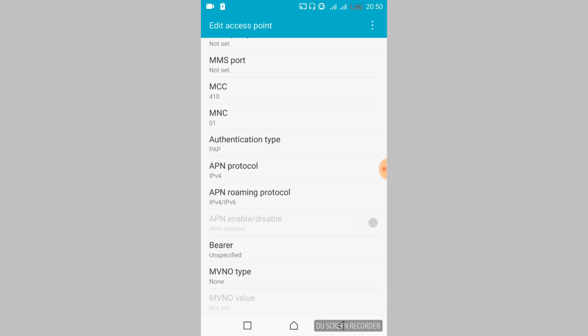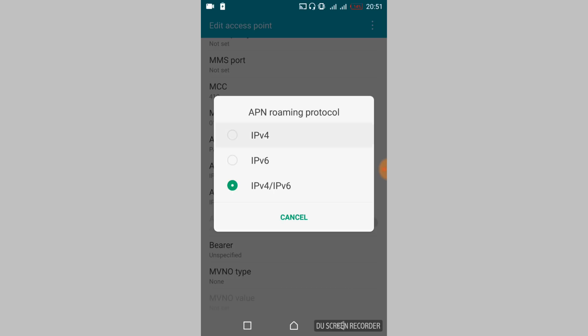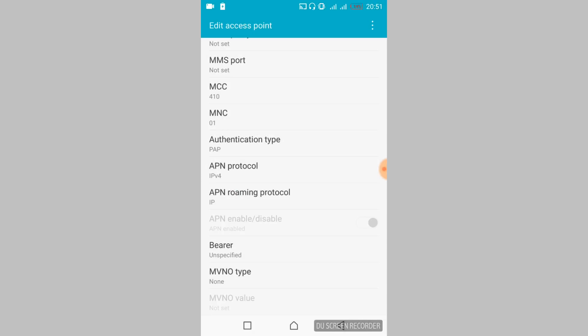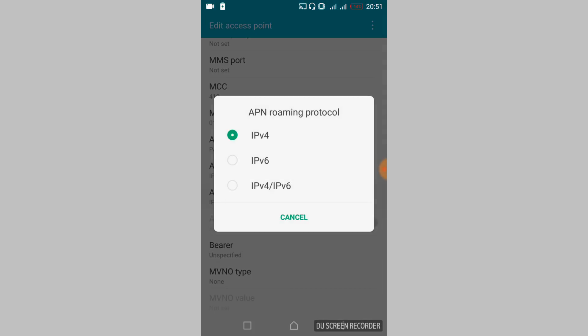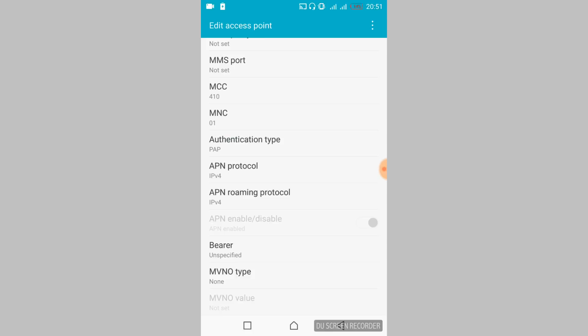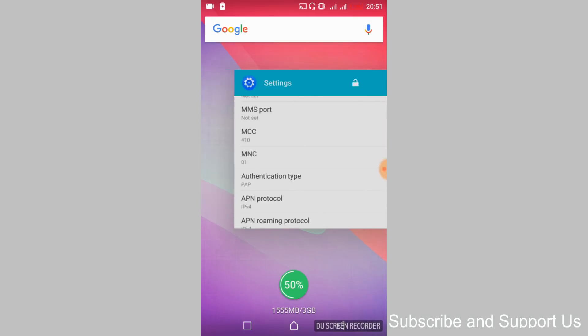In the 'APN Roaming Protocol', also set it to IPv4. Once you have set both of these to IPv4, close the settings.